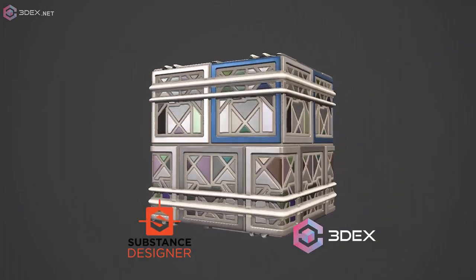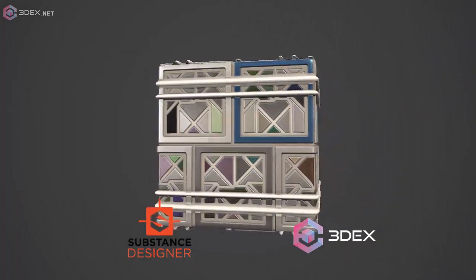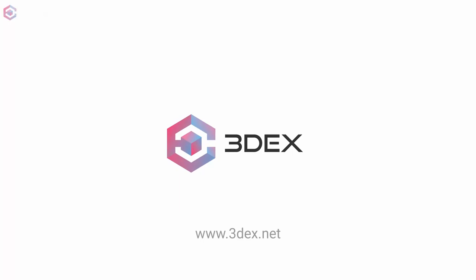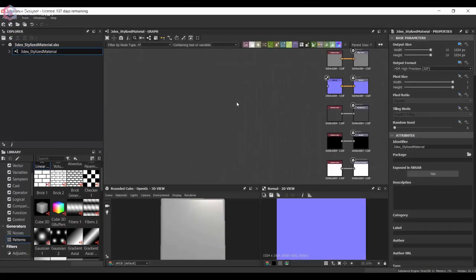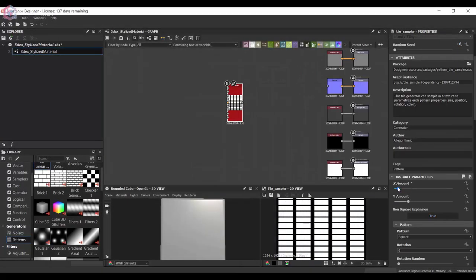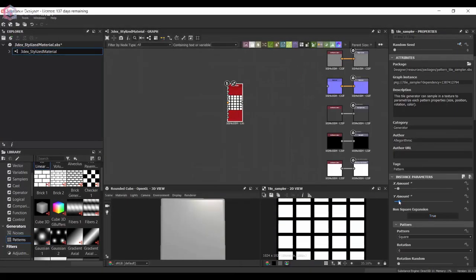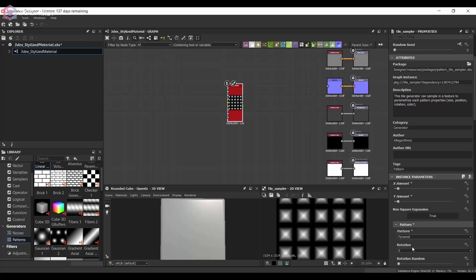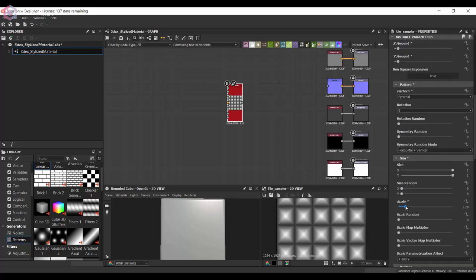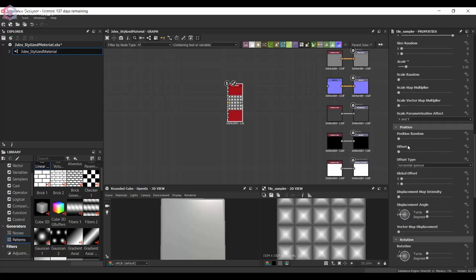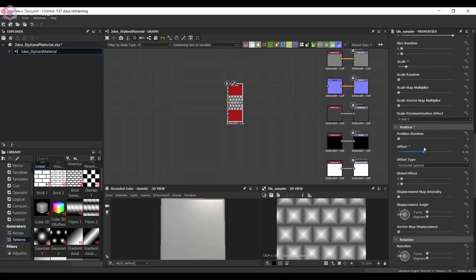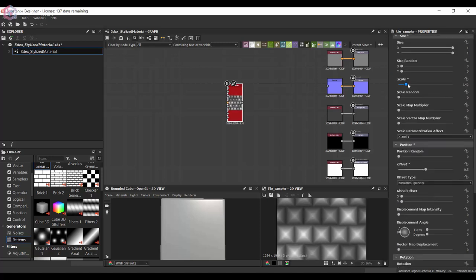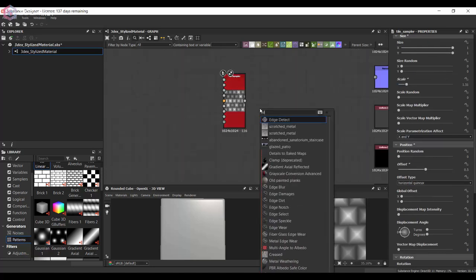Hello everyone, in this video I'm going to be creating a stylized sci-fi looking material. This one's going to be just a little bit more experimental than usual, so I just want to create something by drawing out a few nodes. I'm going to start by creating a tile sampler.